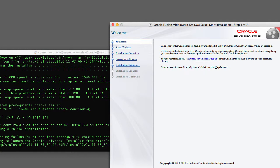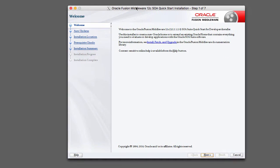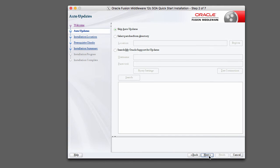All right, so let me minimize that window. The lab guide walks through each one of these screens in the wizard. This is pretty straightforward, nothing terribly complicated here. Get to the welcome screen, go ahead and click next.